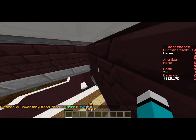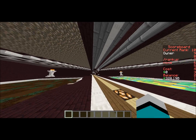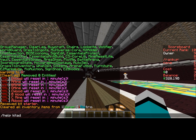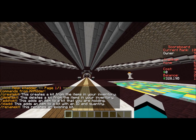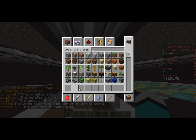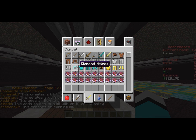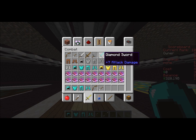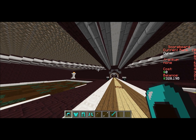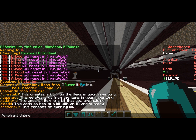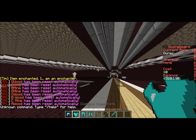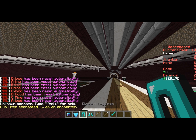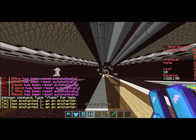Pretty much all you have to do is — I believe it's 'create kit'. What you do is get all the items you want in your inventory to create the kit. So say I was going to add a diamond helmet, chest plate, diamond leggings, diamond boots, a bow, one arrow, and a diamond sword. This also works on enchanted items, so I'll add Unbreaking 12 as an example.